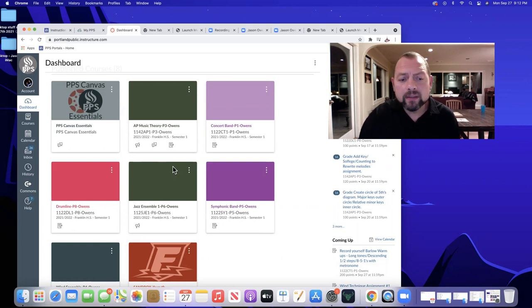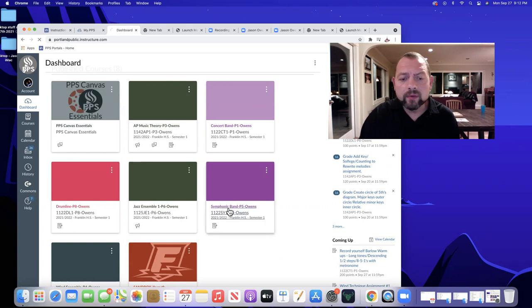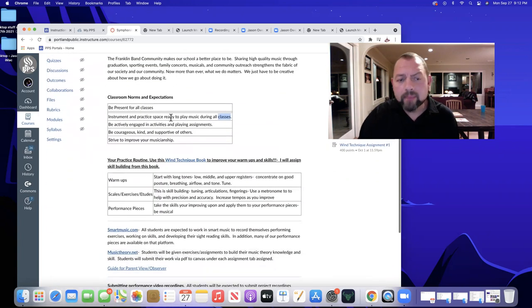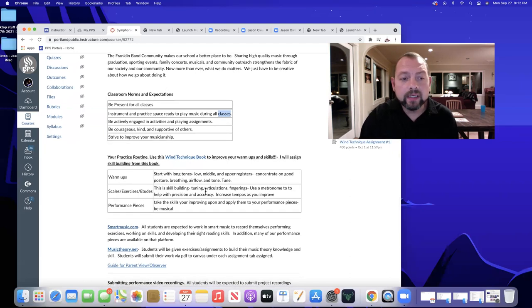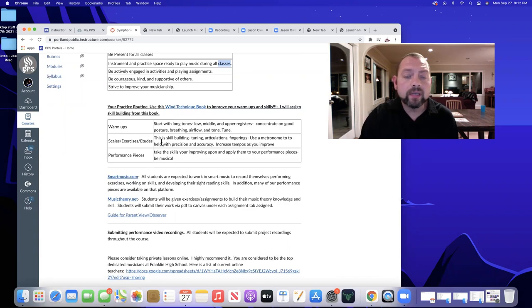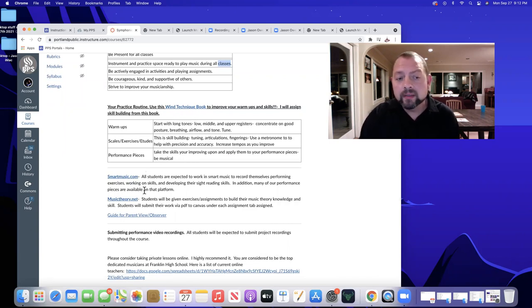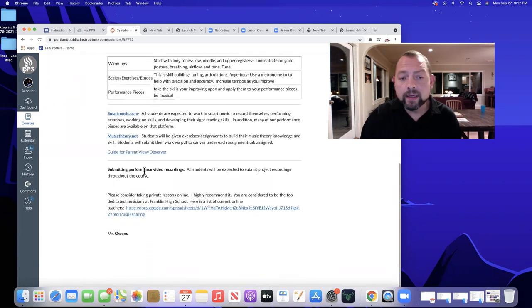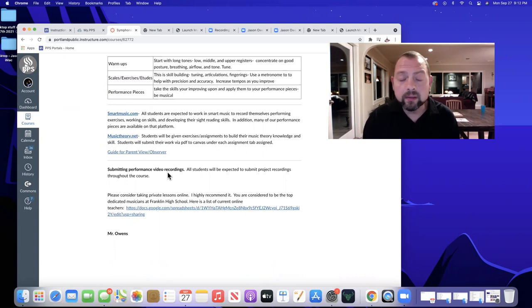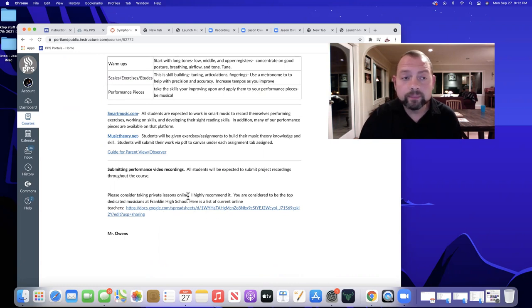All of the classes are on Canvas, so you can go through if we click on one of the bands, for example. I'll come back to this a little later, but you can see classroom norms and expectations, basic setup for our class that goes through warm ups, scale exercises, and our performance pieces. Some resources that we use online. The fact that we do submit performance and practice recordings throughout the year to help with grading and development, and then also I have a private study list here.